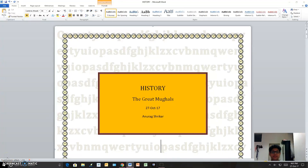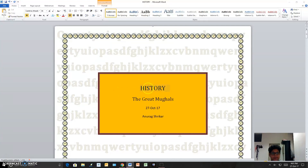Hello everybody, my name is Andhra Shreekar and today I am going to do my MS Word Advanced Certification. I had to choose one topic and I chose history, and I chose the Great Mughals.